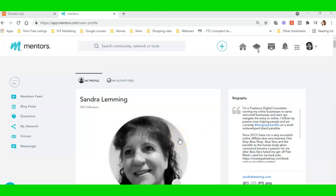Hello community, Sandra Lemming here. Today I want to do a video for the community. In this video, I'm going to show you how to point a domain name that you have purchased outside of the DBL to the DBL so you can use it to build a website with.